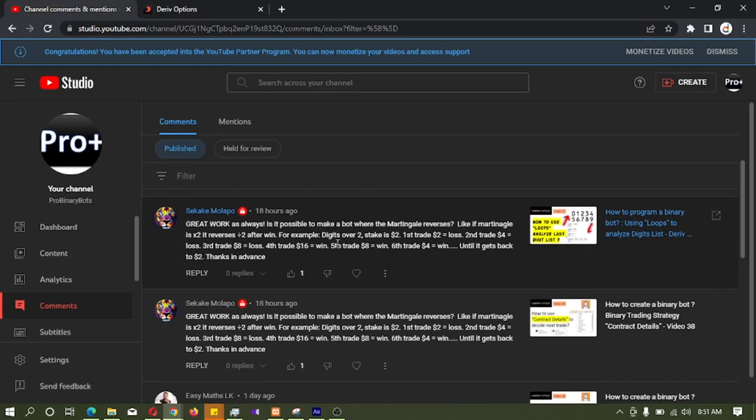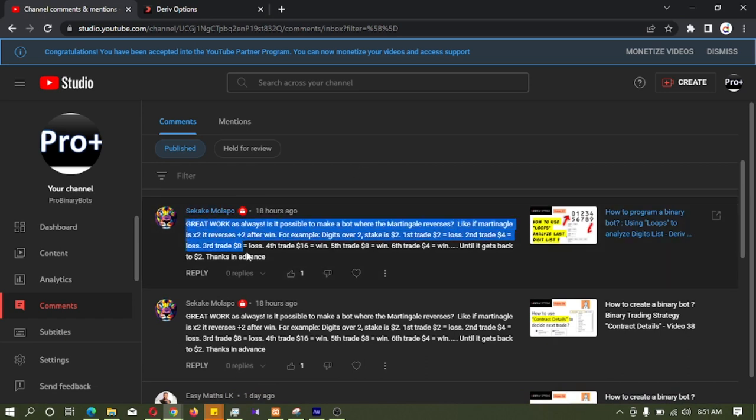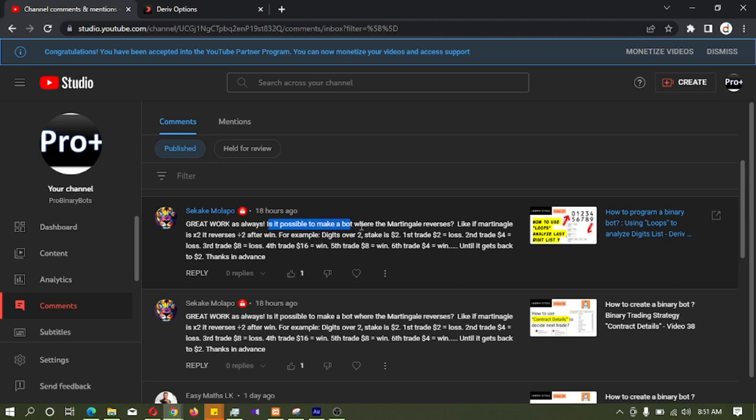Hello Traders! Today I am going to develop a quick tutorial on Binary Bot Development. I selected this comment today. In this comment he is asking, is it possible to make a bot where the martingale reverses? Like if martingale is multiplied by 2, it reverses, divide by 2 after win.